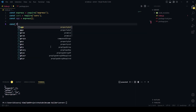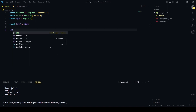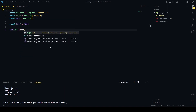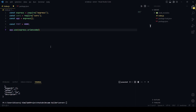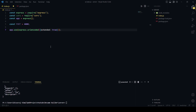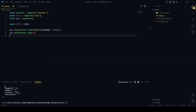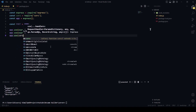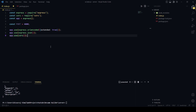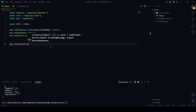Then const cors equals require('cors'), and const app equals express(). After that we will define the port — let's use port 4000. Then app.use(express.urlencoded({ extended: true })), app.use(express.json()), and app.use(cors()), since we installed that too.